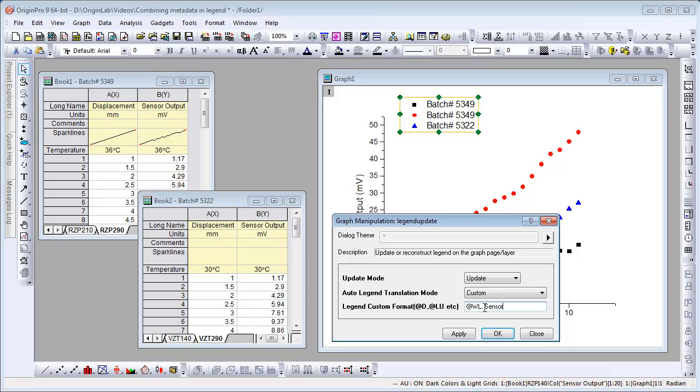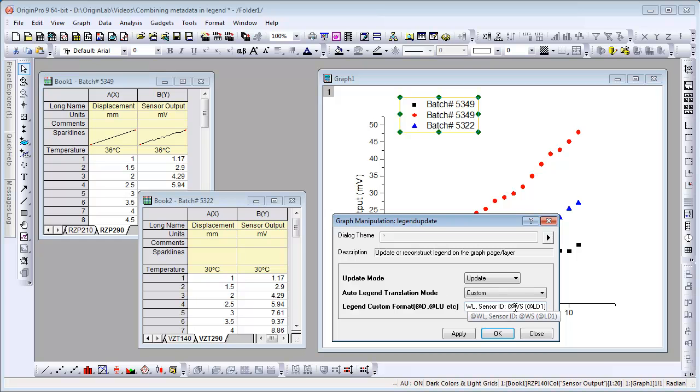We can type in here sensor ID and then more substitution notation @WS which is the worksheet name. Follow that by, we want to display the temperature value so we can pick up that user defined parameter row.